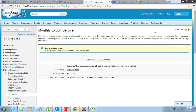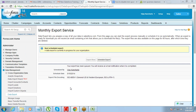For the same security reason, the download URL that will be available on this page — using which you can download the file — will also be available for only 48 hours.